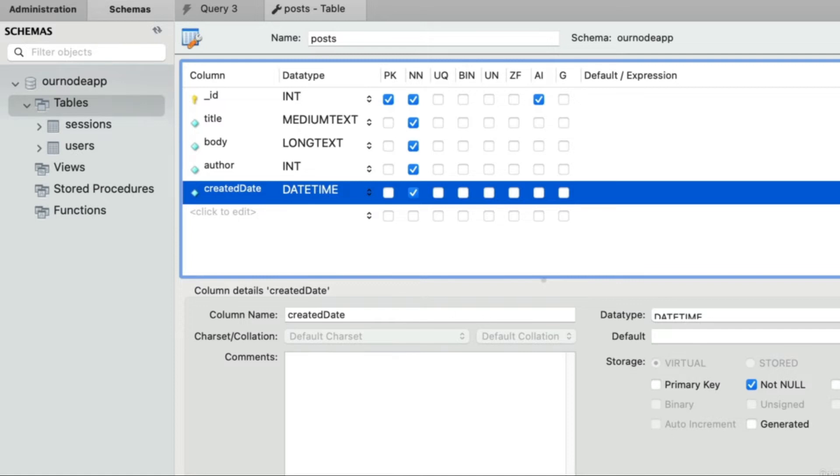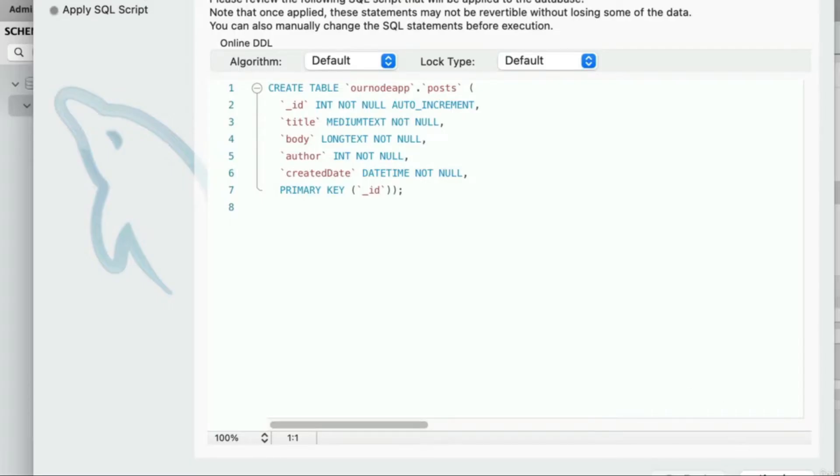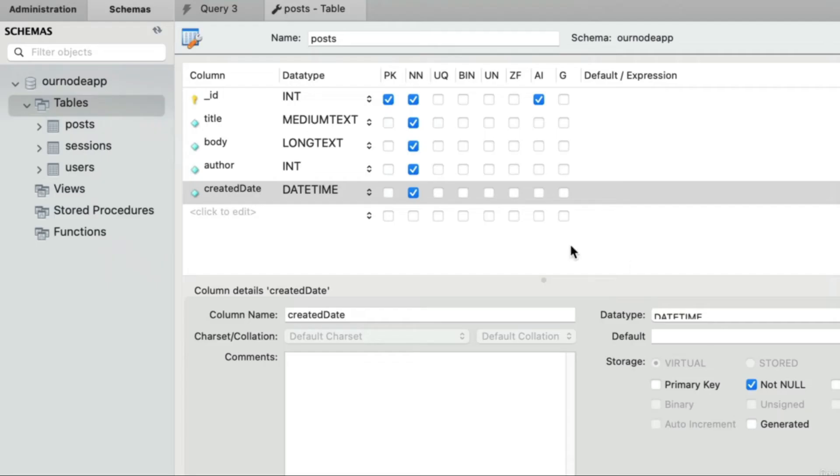Let's go ahead and actually create this table now. In the bottom right hand corner, go ahead and click the apply button. From the review screen click apply again. We can close this screen.